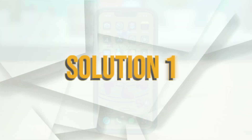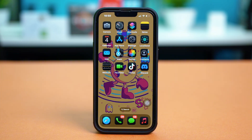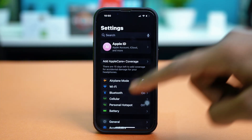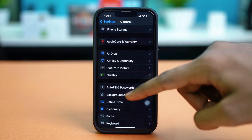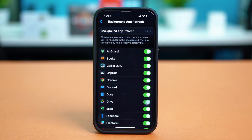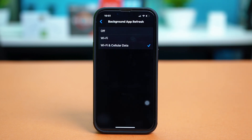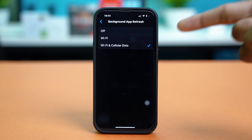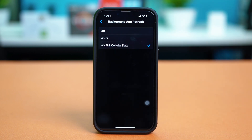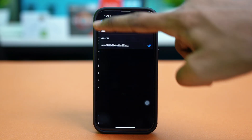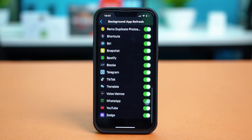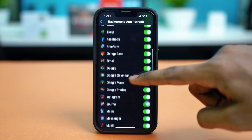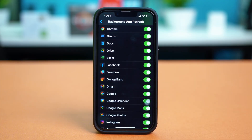Solution 2: Enable Background App Refresh. Open your phone settings and tap General. Scroll down a bit and then tap on Background App Refresh. Tap Background App Refresh again and make sure that it's set to Wi-Fi and cellular data. Then go back and find the Health app from here. You can also enable the Health app for Background App Refresh if you find it. If you cannot find it, then there's nothing to worry about — it's already set automatically.